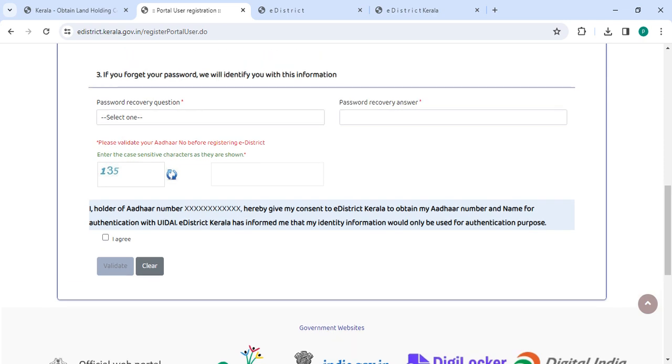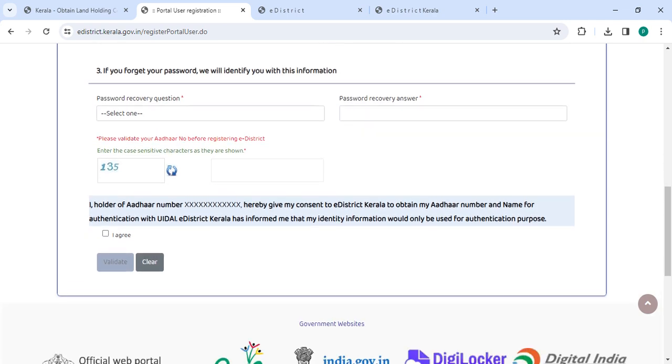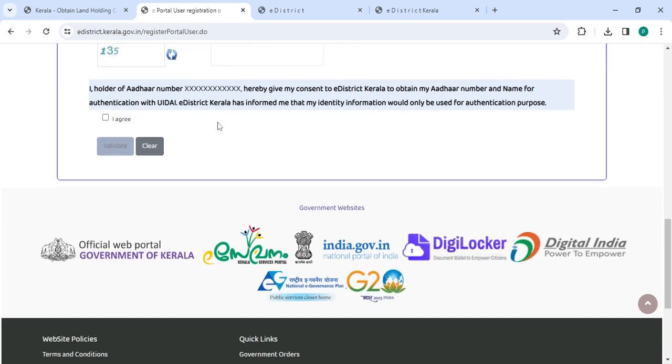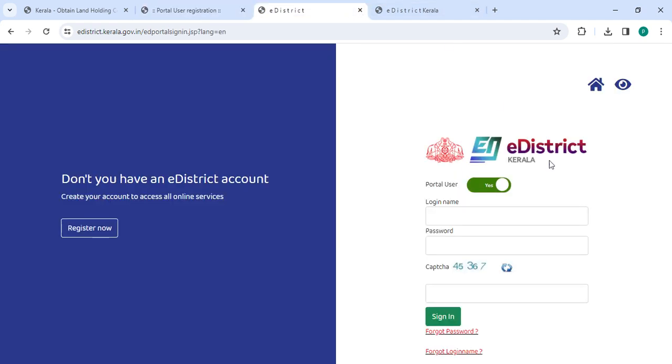Once you enter all the details, please click on the validate button. Now go back to the login section. In the login page, the applicant has to enter your login name, password along with the captcha, then click on the sign in button.